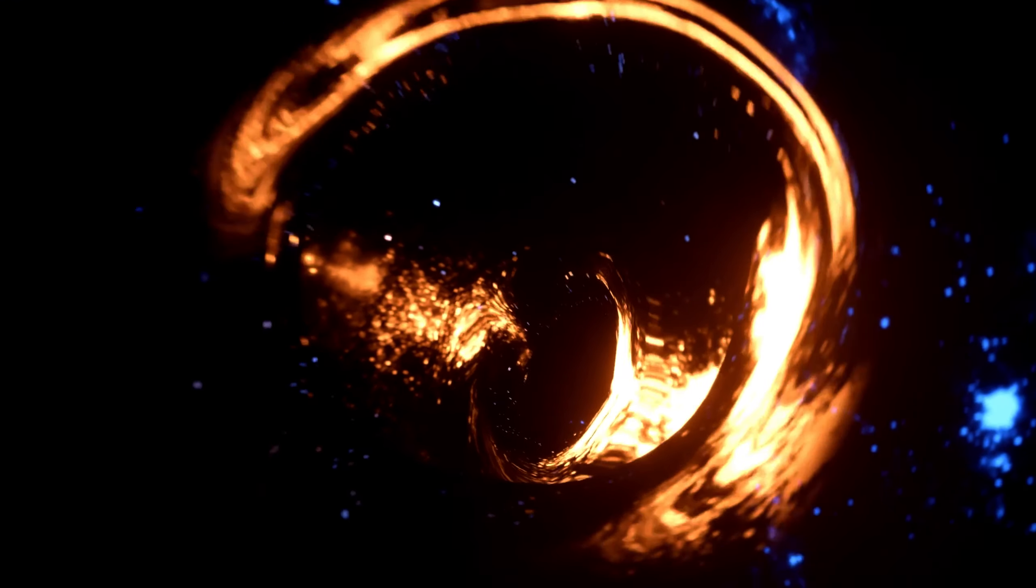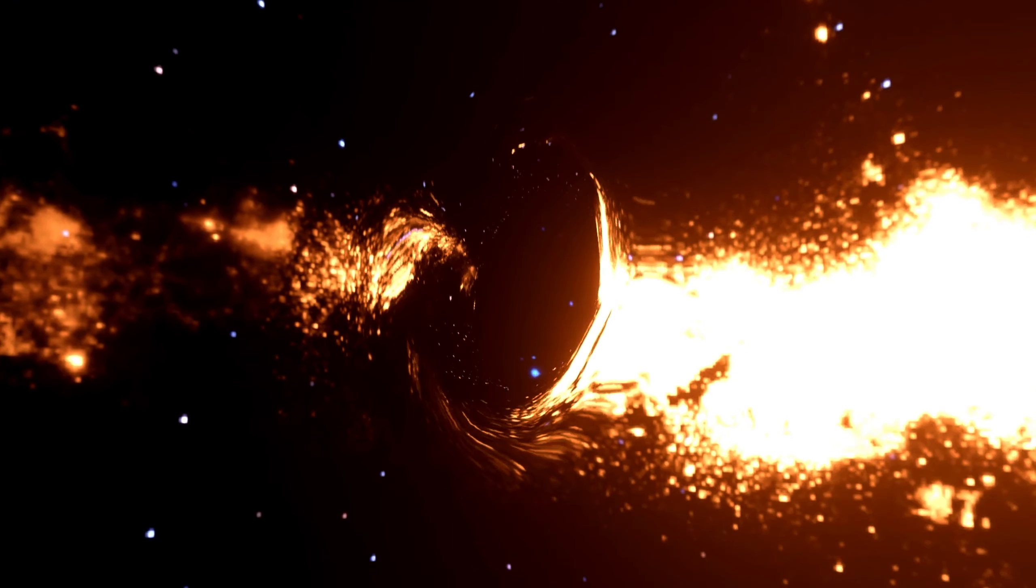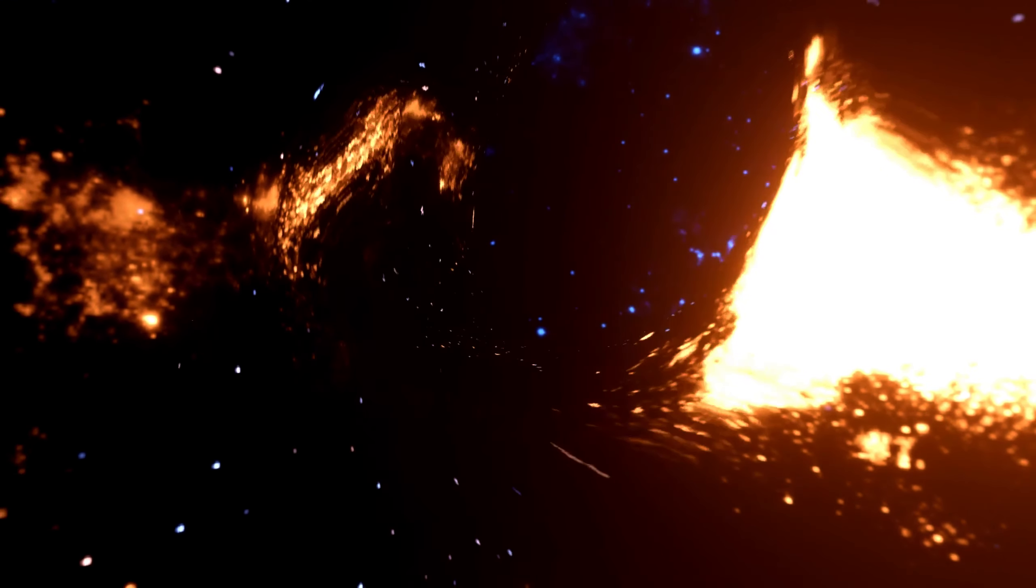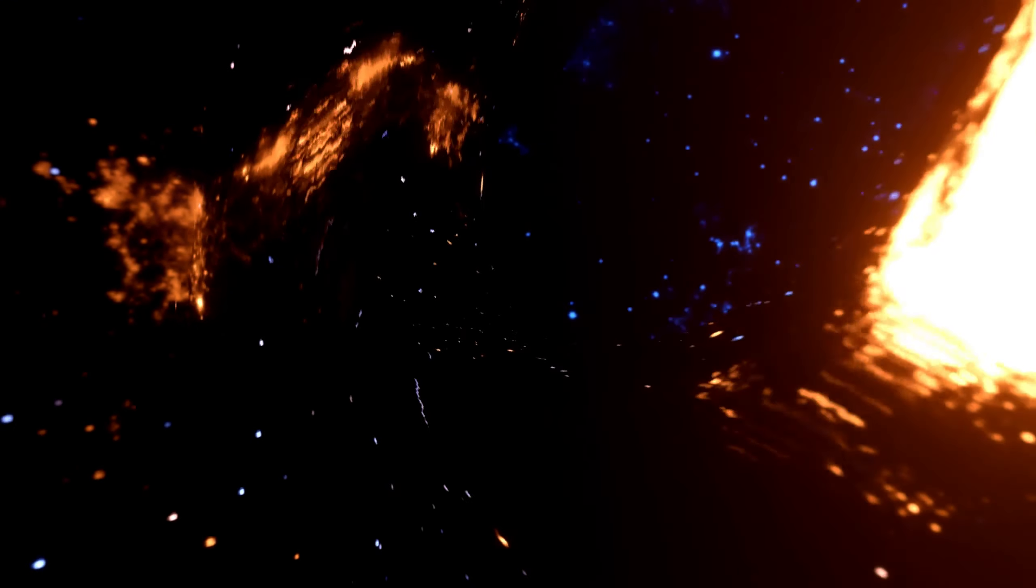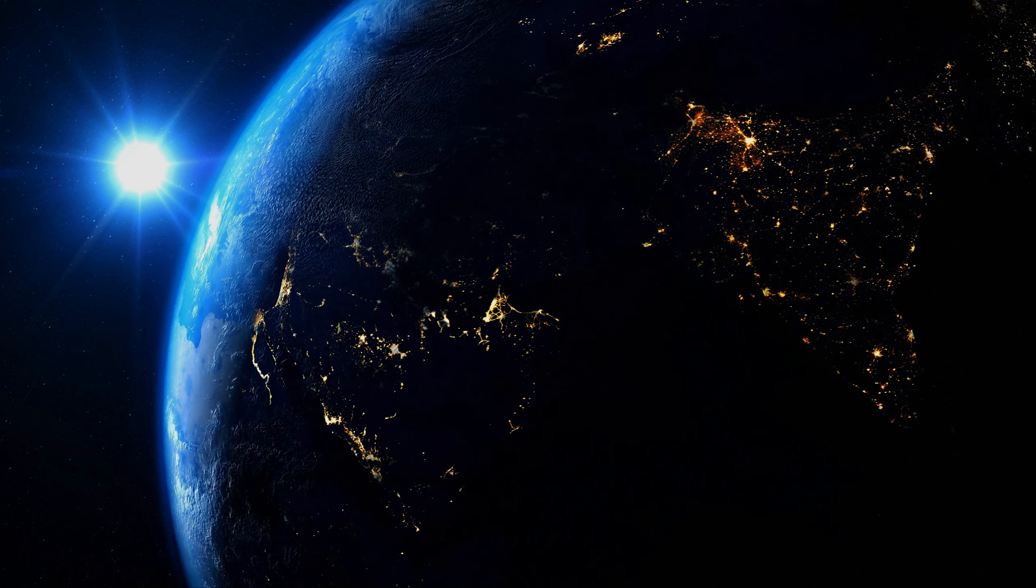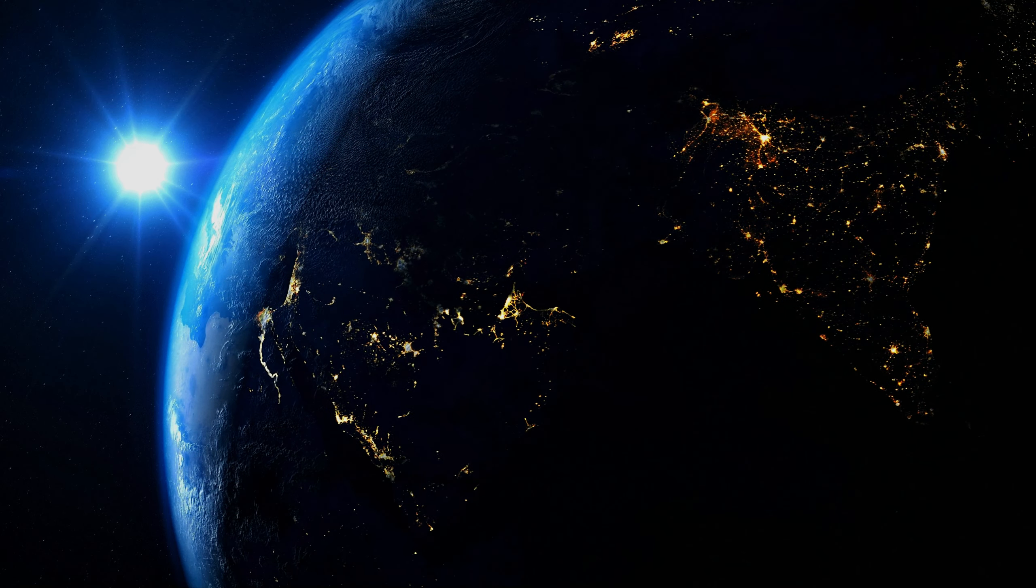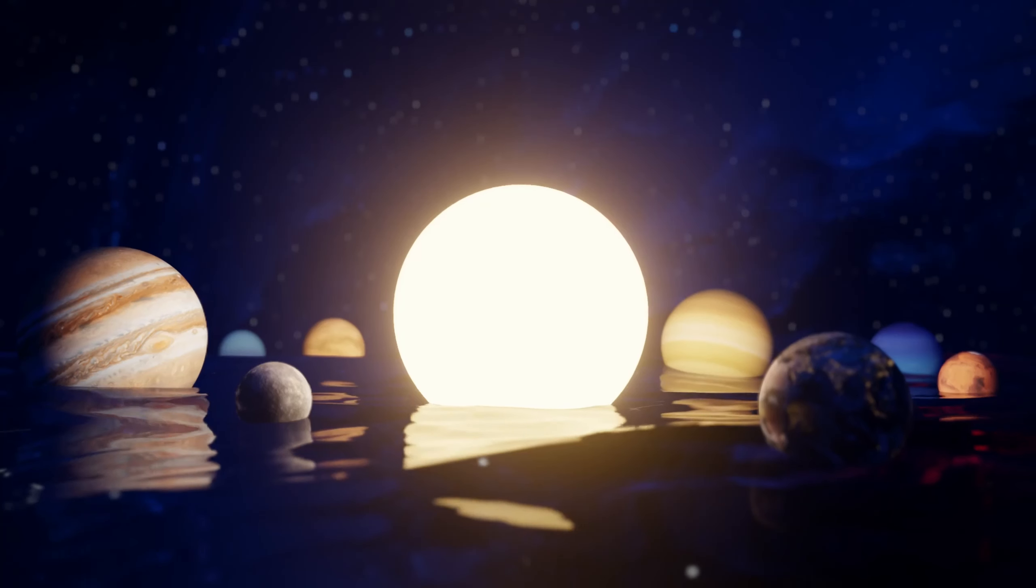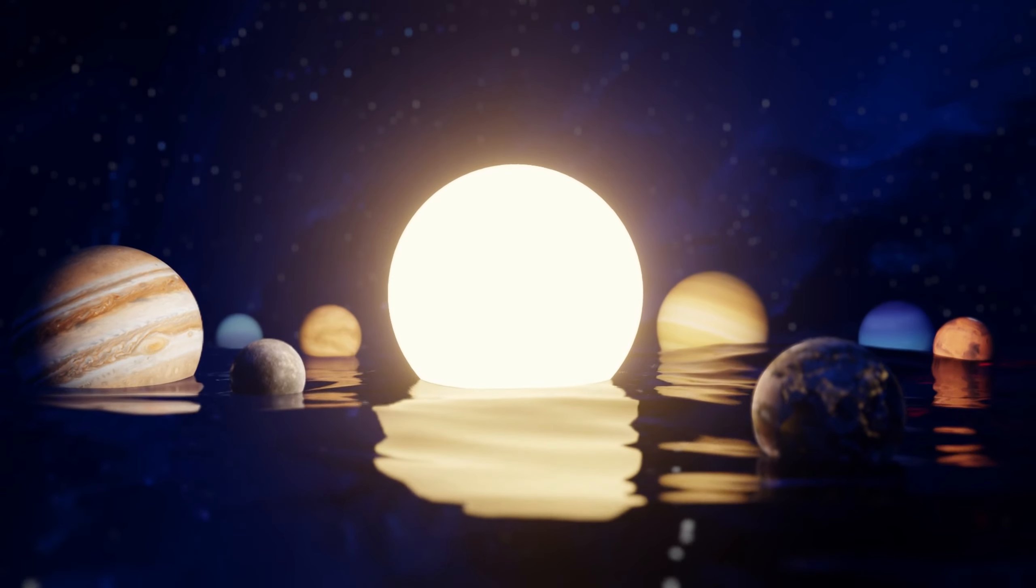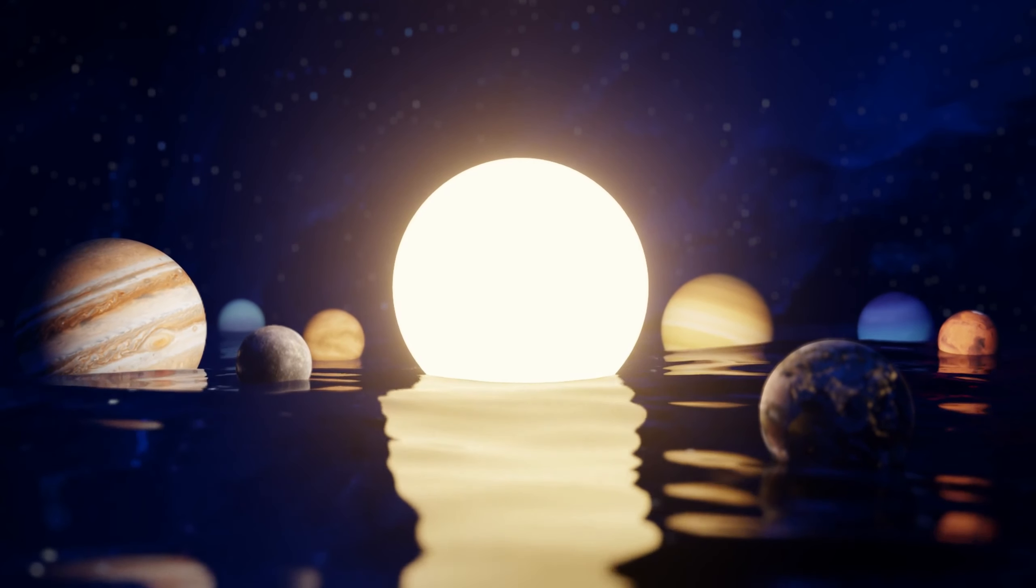Hey viewers. Today, we're delving into one of the most mind-boggling hypothetical scenarios. What if the sun suddenly transformed into a black hole? Would Earth be swallowed up by this cosmic transformation? Stick around to find out as we explore this fascinating topic.